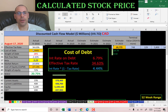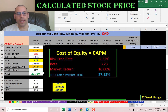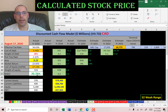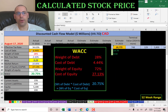Looking at the capital structure: 28% debt with a cost of debt of 4.4%, and 72% equity with a cost of equity of 27% — which is really high. The WACC is 21%, which is a blend of the cost of debt and cost of equity, and that's the discount rate we're going to apply to the future cash flows.